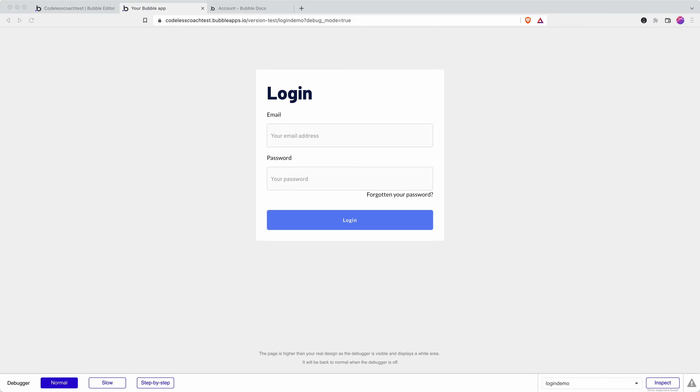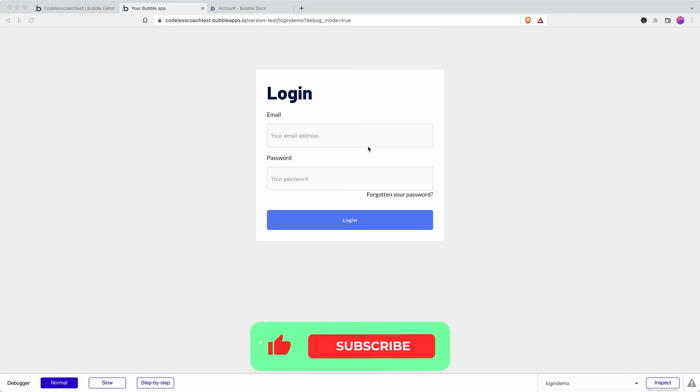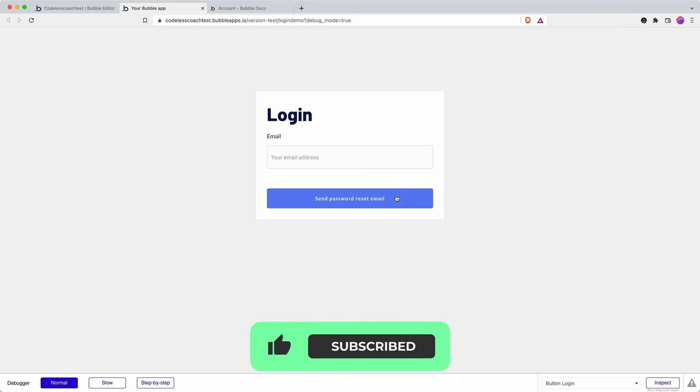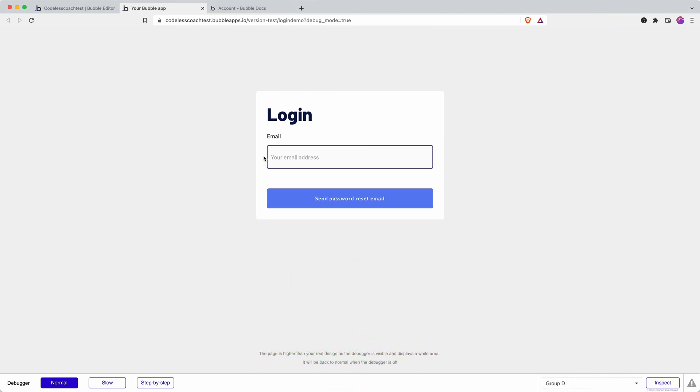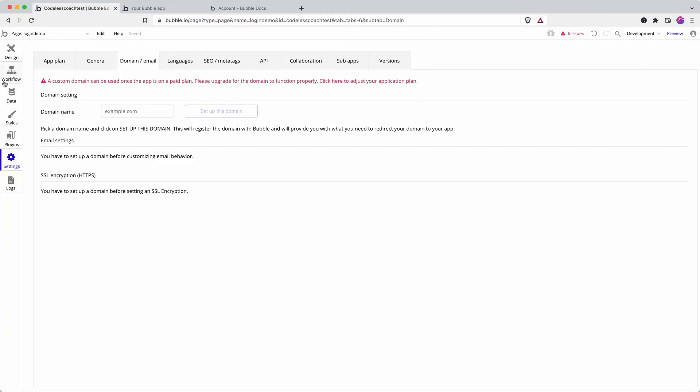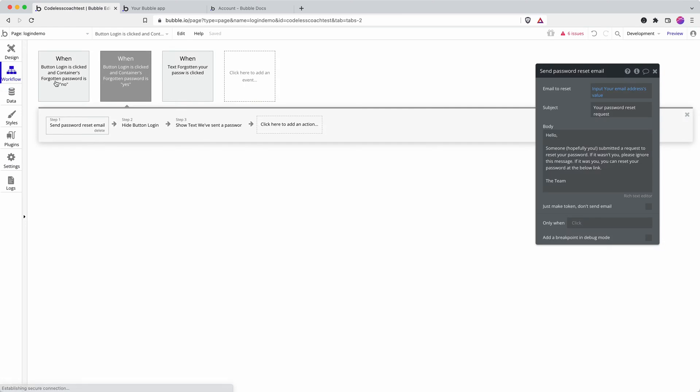What exactly happens with a Bubble app when a password is forgotten? In the previous tutorial, I demonstrated how to create a login form like this that has a forgotten password button, which shrinks the form down to just the email address. When an email address is entered and send password reset email is clicked, we run this workflow.